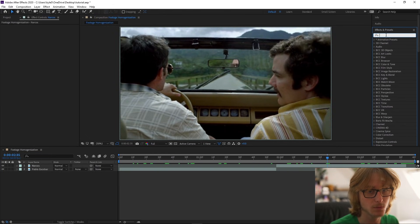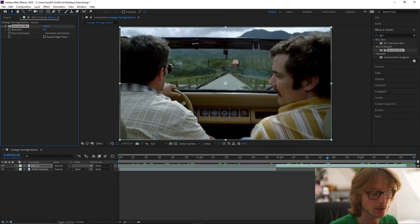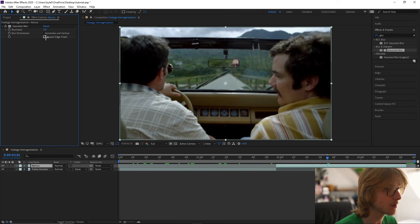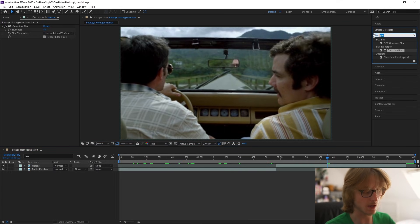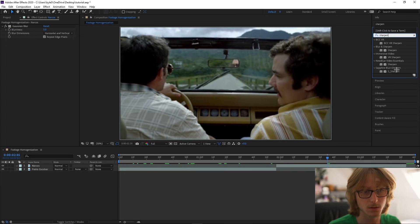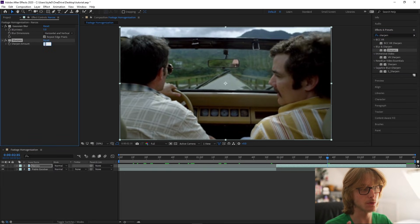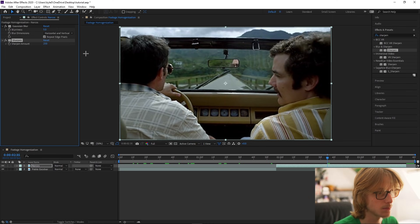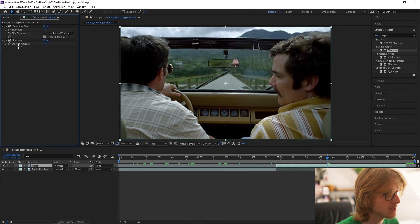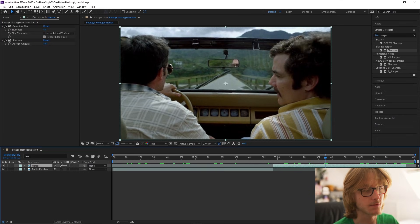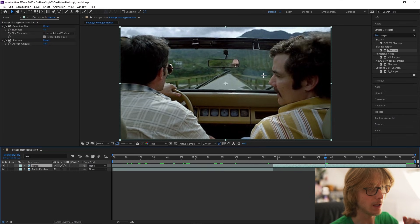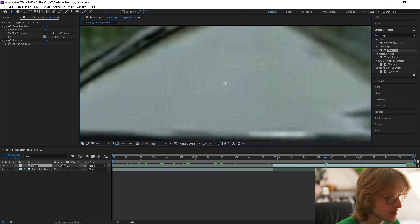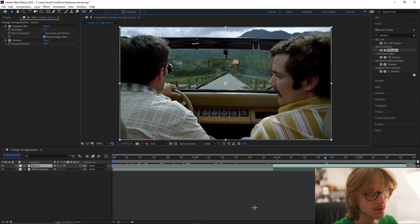Coming over to the effects and presets panel, we're going to type the effect Gaussian blur and drag it onto the footage that is of higher quality. We're going to make it 5, then click repeat edge pixels. After that we're going to add the effect sharpen — we're going to make it anywhere from 200 to 300, so we'll try 250, maybe 200 as a nice middle ground. You can see it's sort of emulating that VHS look by blurring it and then sharpening it again, leaving these slight artifacts — which is just another word for damage in footage.